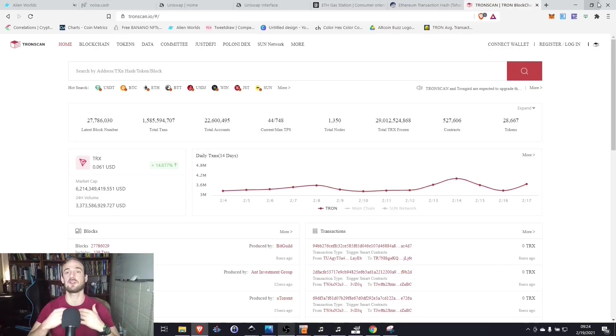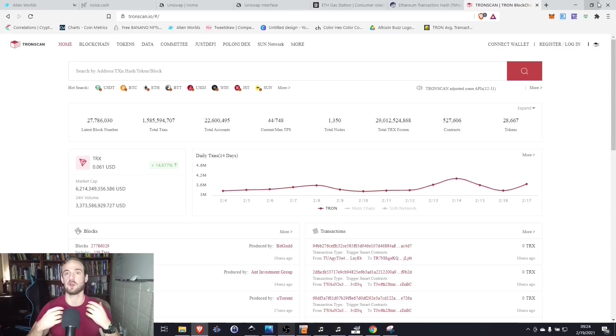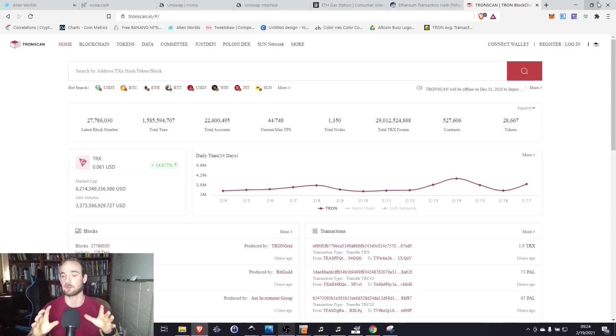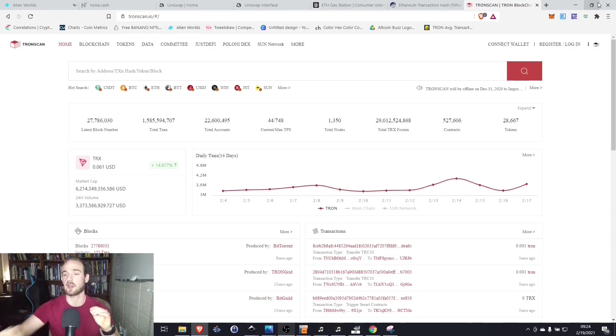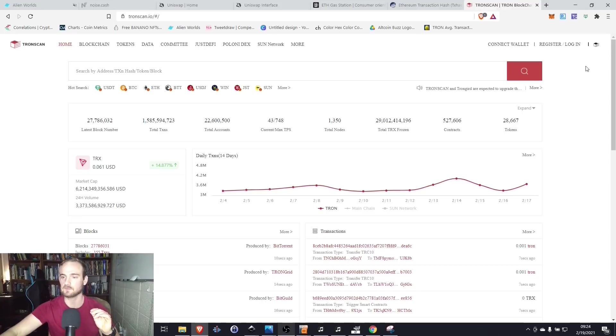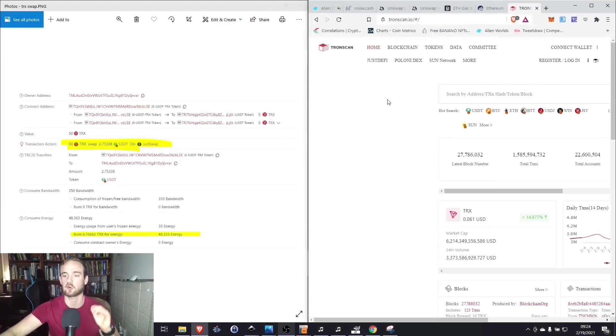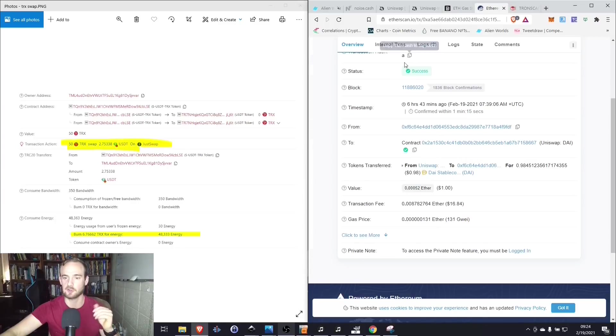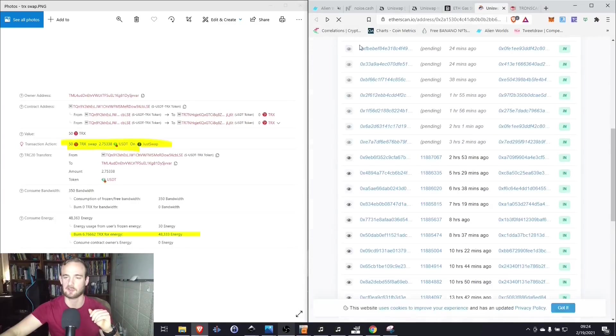Now, let's suppose that you don't have enough energy or you don't have enough bandwidth. In that case, yes, you will have to burn some Tron to cover the transaction. However, what I want to show you is that it is incredibly cheaper than Ethereum. So if we go to the Ethereum block explorer here, Etherscan.